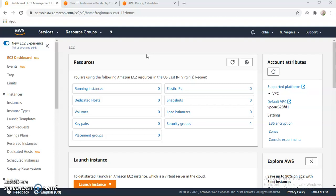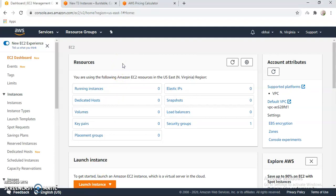So what is a reserved instance? Basically, when we create a new instance in AWS, when we are creating the launch instance, we are creating an instance based on on-demand. That means it will be billed for how many hours that we run the instance.